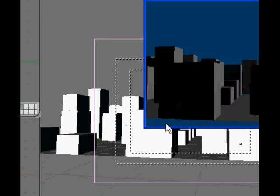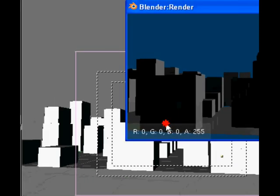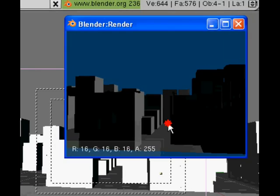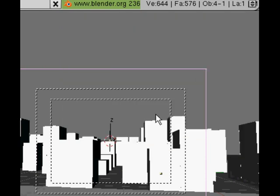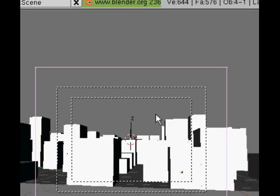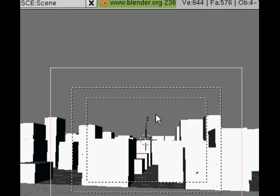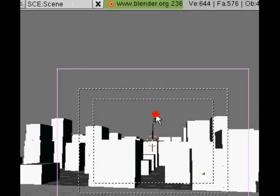Now if we do F12 to do a render, not much there at the moment because we've only got the default light. We haven't added any lights or moved the light even on this scene yet.